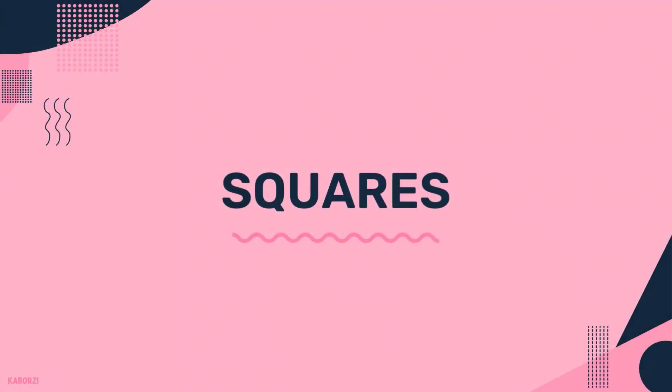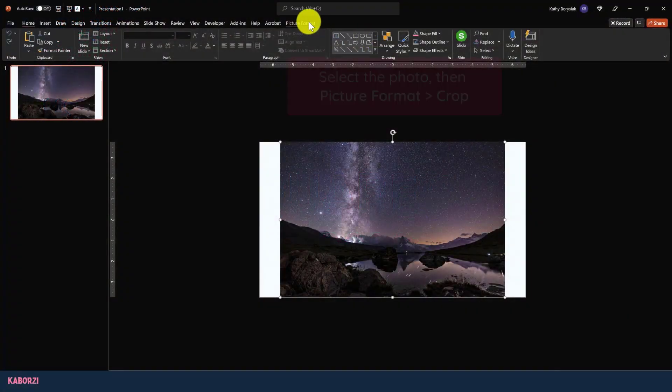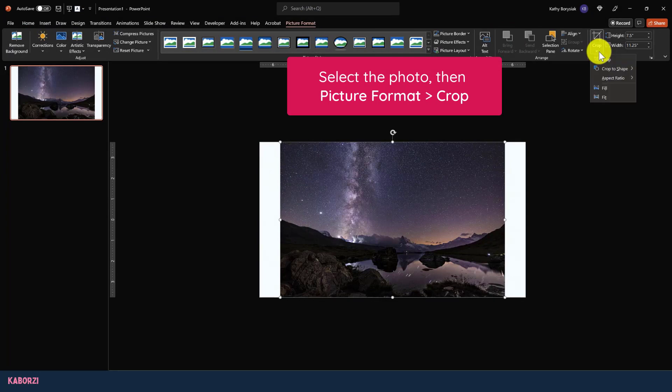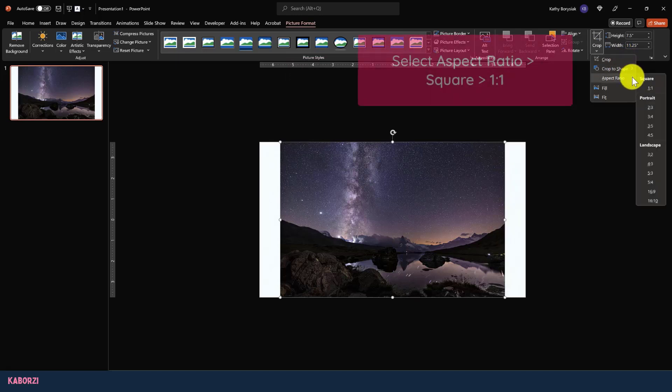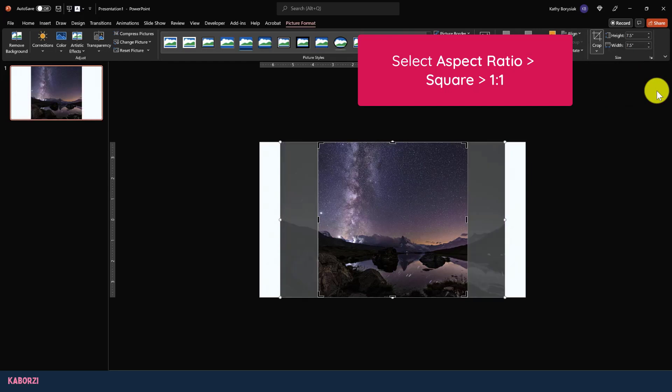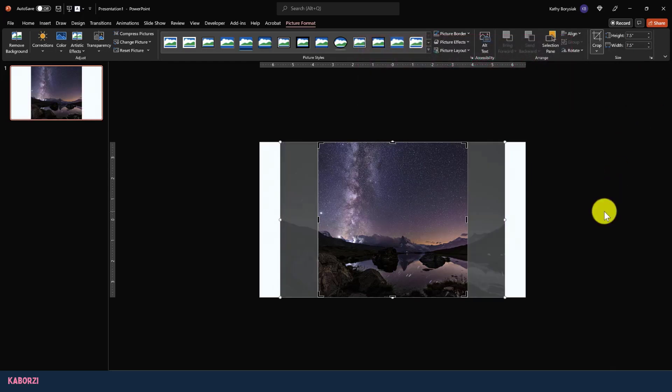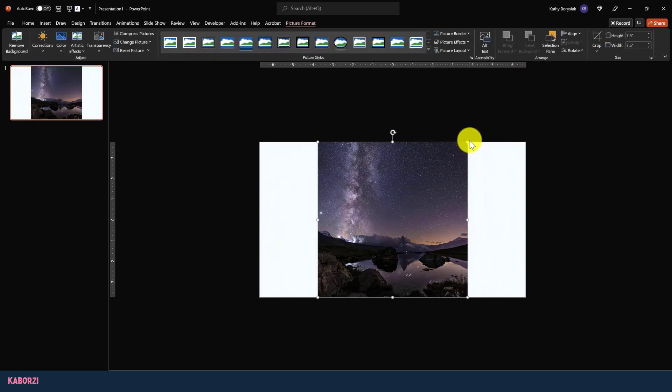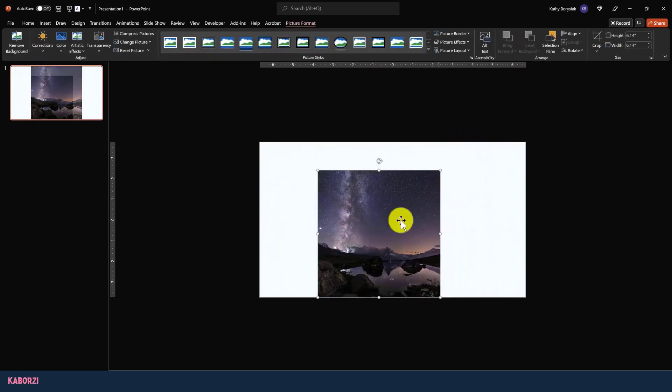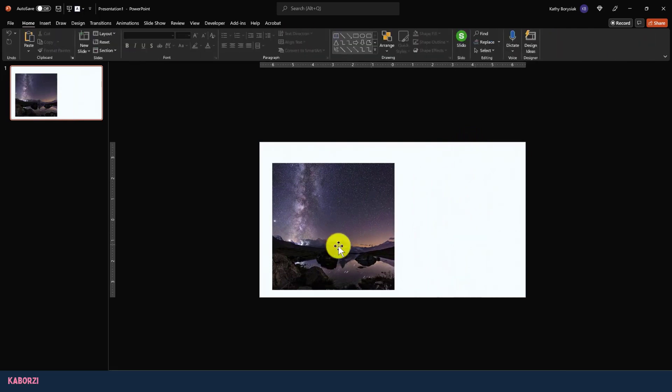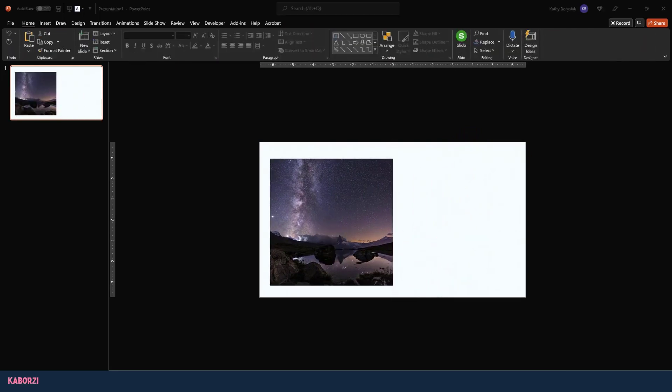Let's kick things off with squares. Here I have the same photo from my last video. I'll select it, come up to picture format, click crop, and then look at my options. Here's normal crop. I also have crop to shape, which you can play around with on your own. And here's aspect ratio. I'll click one by one, which will give me that square. To actually crop the image, I can just click outside of the canvas and there it goes.